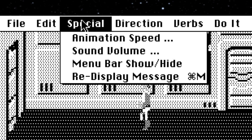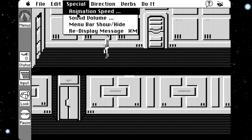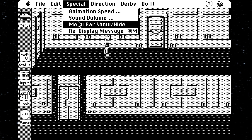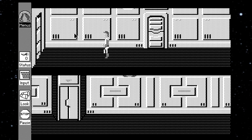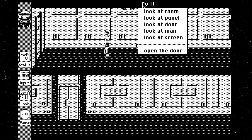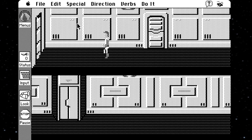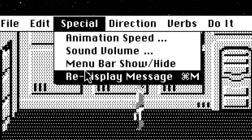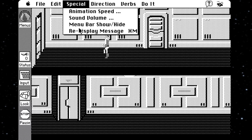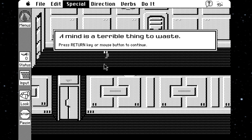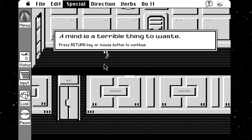In the Special menu, we have things such as controlling the game's animation speed and the sound volume. We can hide the top menu for reasons I'm not entirely clear on — the menu is still accessible, but now it's just a blank empty void up there. And then there's this really neat function that isn't in any of the other versions, but I kind of wish it was: a Redisplay Message function. This one pops up the last text box you saw, just in case you accidentally pressed enter or clicked the mouse before you had a chance to read it, which is pretty useful, actually.